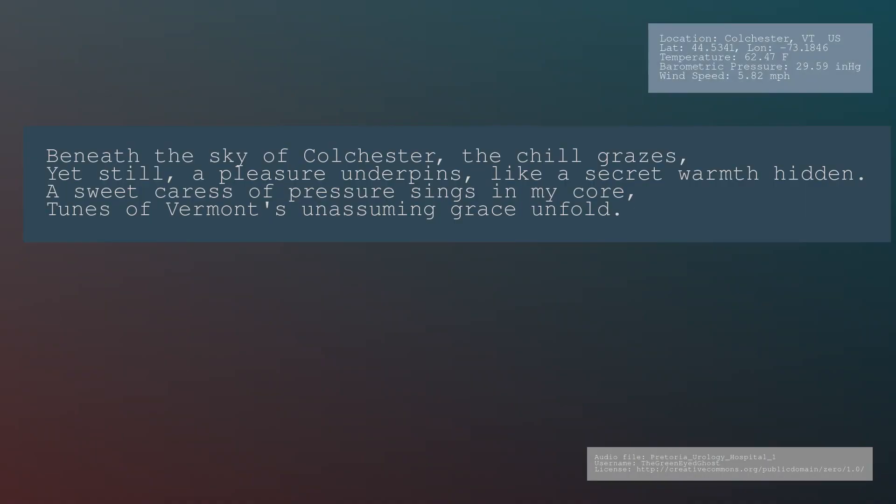Beneath the sky of Colchester, the chill grazes, yet still a pleasure underpins, like a secret warmth hidden. A sweet caress of pressure sings in my core. Tunes of Vermont's unassuming grace unfold.